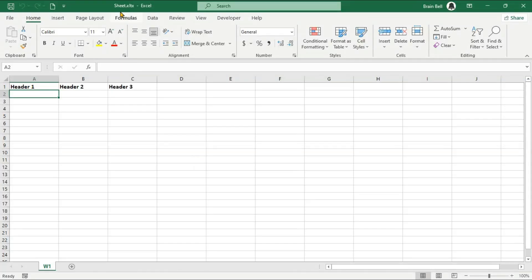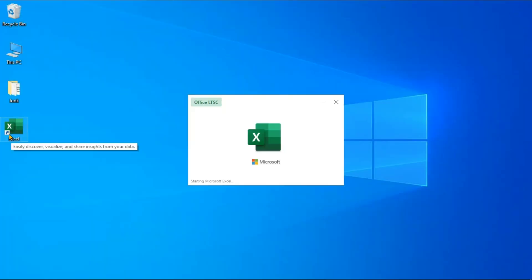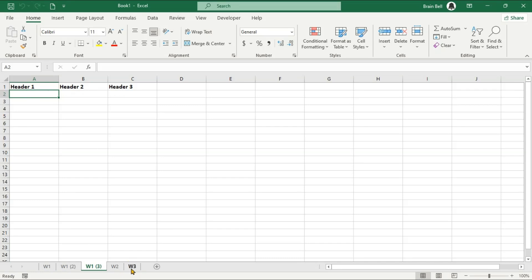Press Ctrl+N to create a new workbook. Now, whenever you insert a new sheet into the workbook by clicking the plus icon at the bottom, Excel will use your Sheet.xltx template. This ensures that each new sheet inherits your specified headers and formatting, maintaining consistency throughout your workbook.